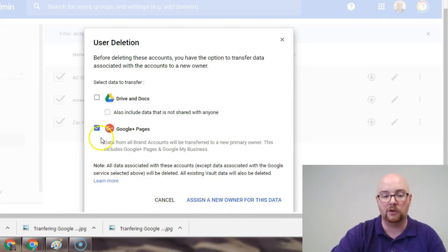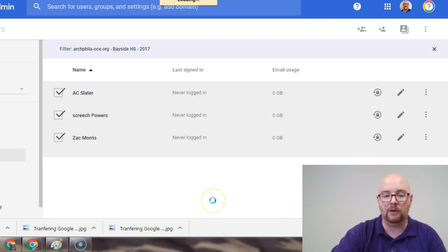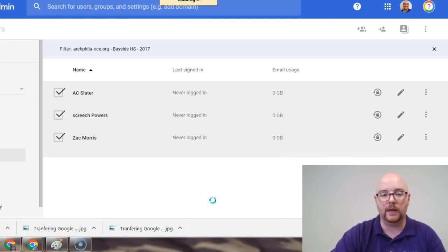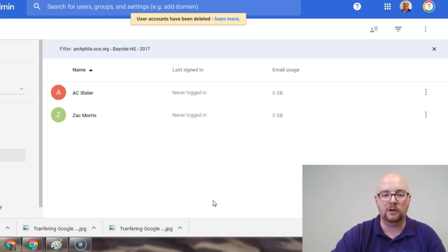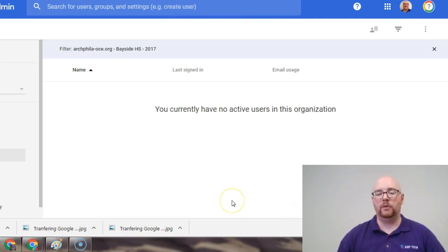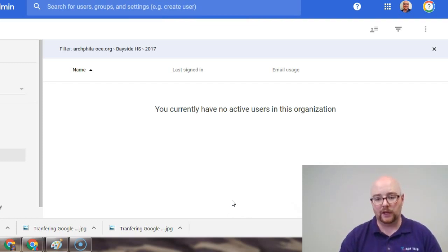You'll notice that when I select, it says assign a new user, I say no, delete account without, and from there, it'll take a few seconds. And user accounts have been deleted. And once this process happens, it says currently you have no active users in this organization.